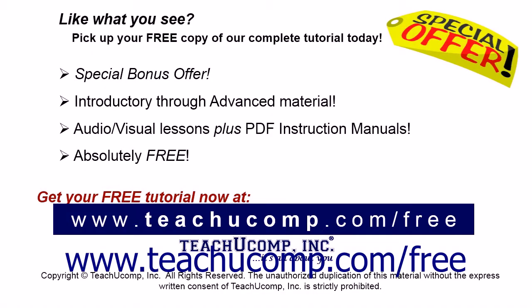Like what you see? Pick up your free copy of the complete tutorial at www.teachyoucomp.com forward slash free.